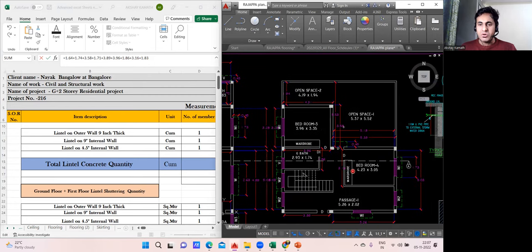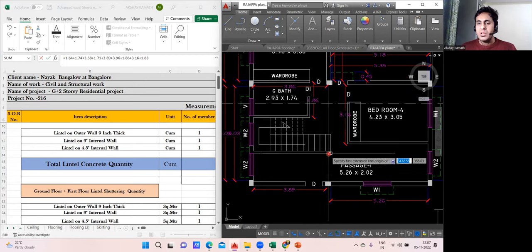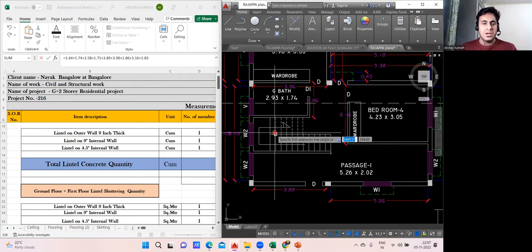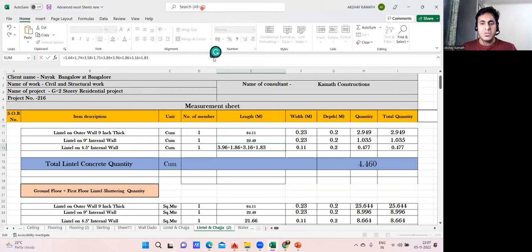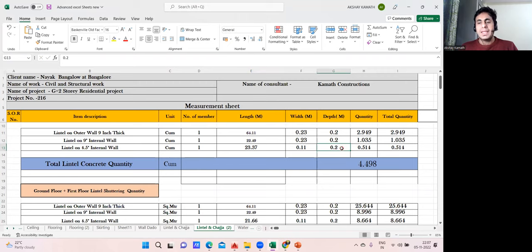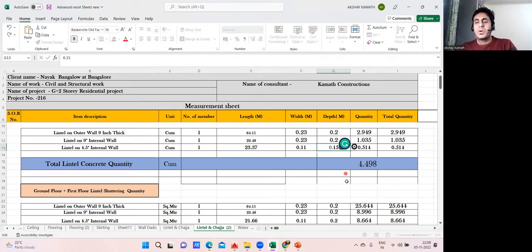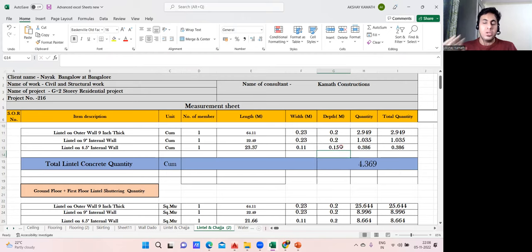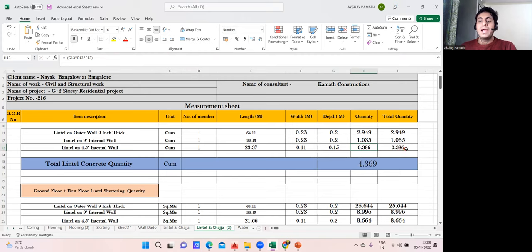Internal walls are all taken care of. Total running meter for four-and-a-half-inch lintels: 23.37 m. Width = 0.11 m (four-and-a-half-inch wall). Depth: I'll take 0.15 m since it's an internal wall — less load, so 150 mm is sufficient. Quantity = 23.37 × 0.11 × 0.15 = 0.386 cubic meters. Total lintel concrete quantity for entire ground floor and first floor = 4.369 cubic meters.